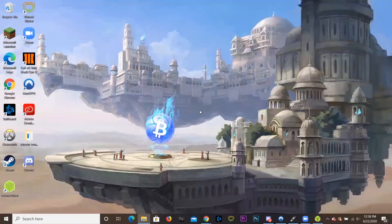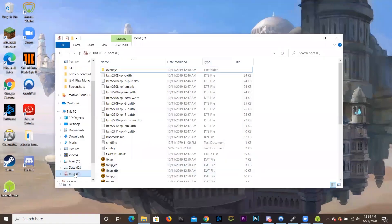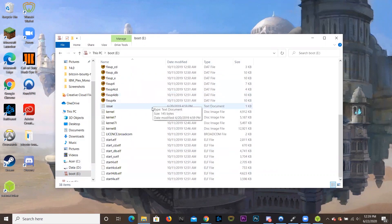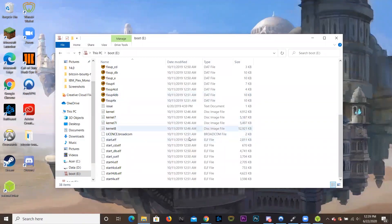So now we just plug in the SD card into the computer and as you can see here, it'll come up. It should be either this or something like this. Mine says boot (E:). These are all the files in it. You don't have to do anything — I don't recommend changing anything. Just leave it how it is.